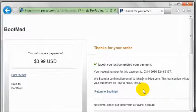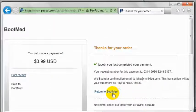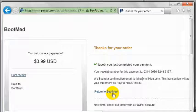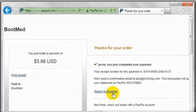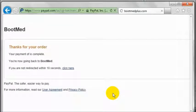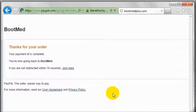Once you have made your payment, please click return to BootMed if you are not automatically forwarded. Then you will be redirected to the BootMed Plus registration page.